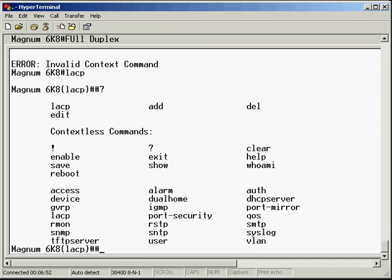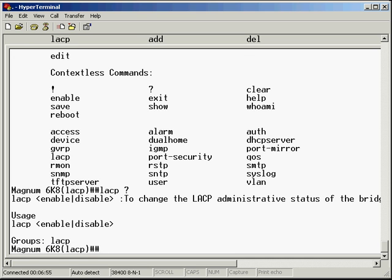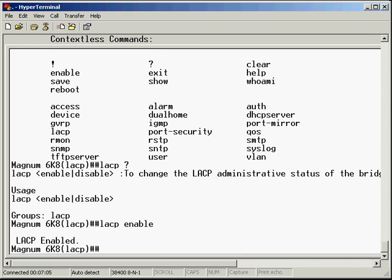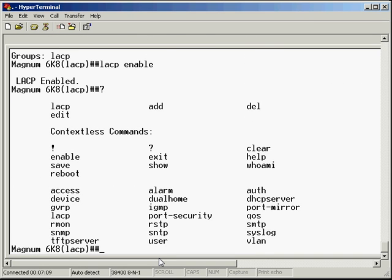We have LACP, which is used to enable or disable LACP on a switch. Let's enable LACP. What else do we have? We have add, delete, and edit. All we're really doing is adding ports to a group. Let's do that now.